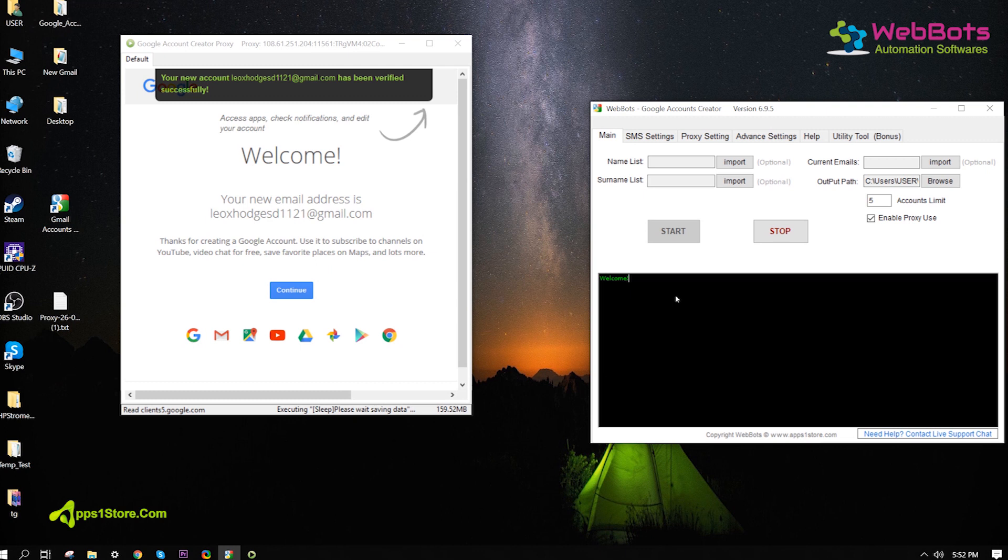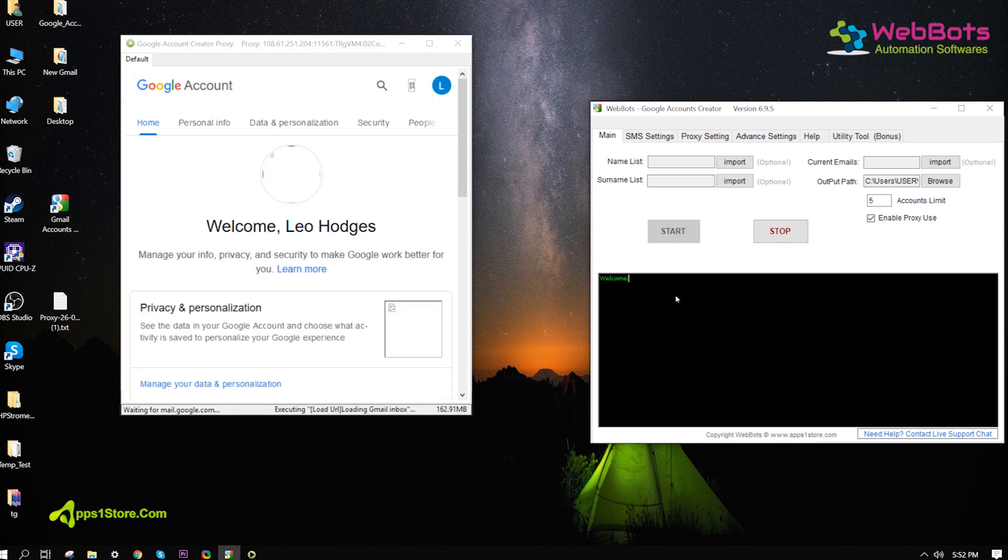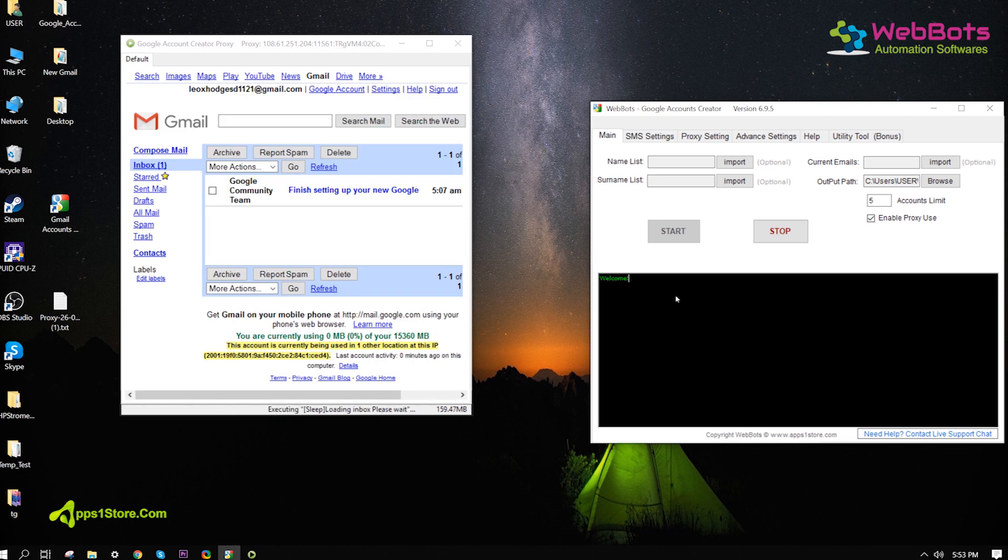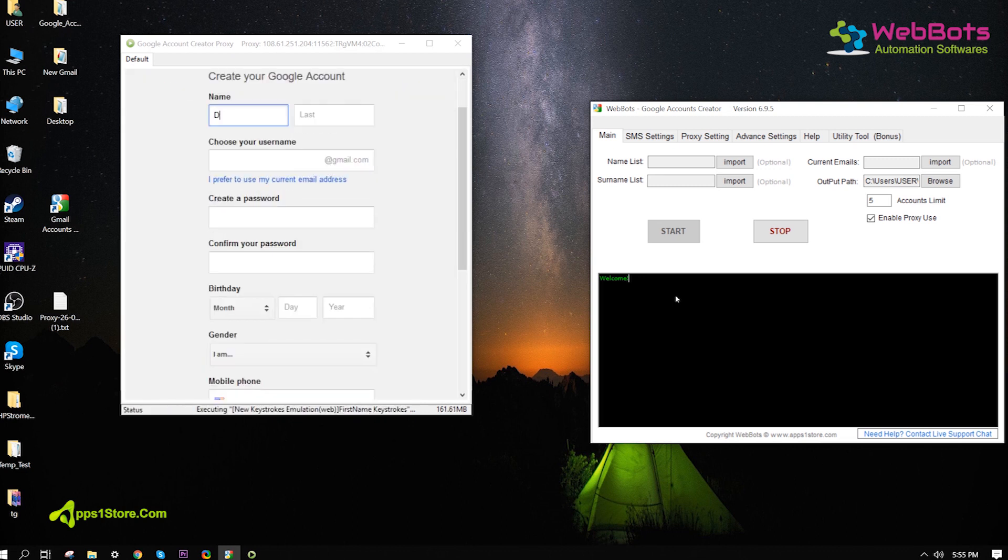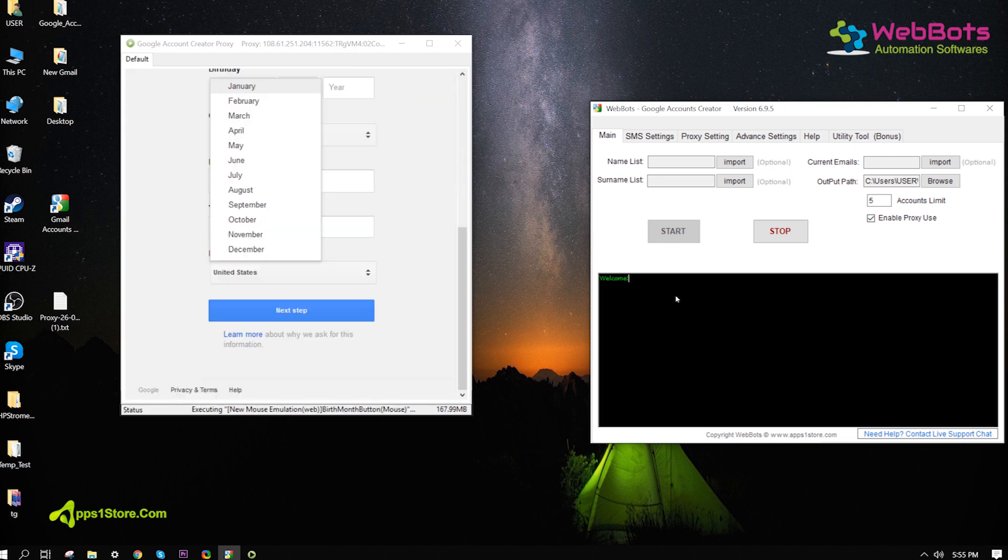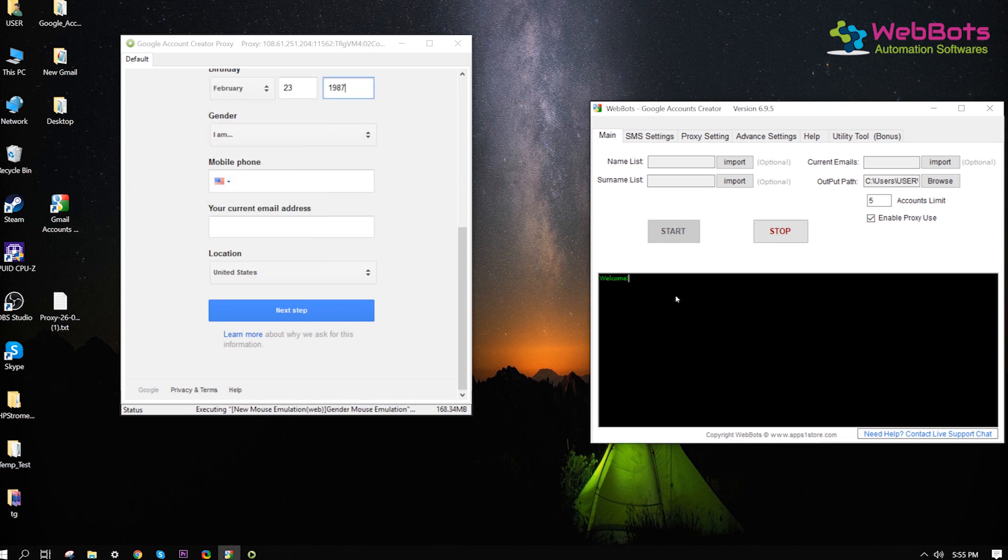Verified. Now, you can see the fully verified account is created successfully. It saves all the information into a file and goes to create more accounts.